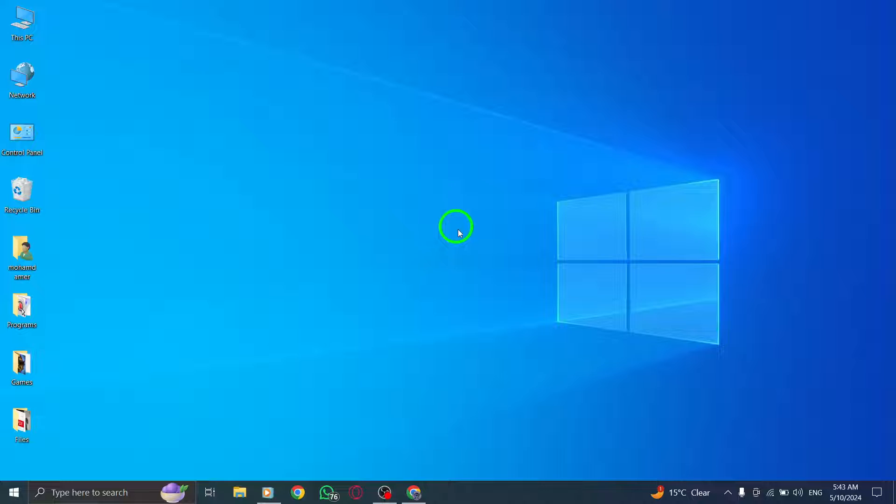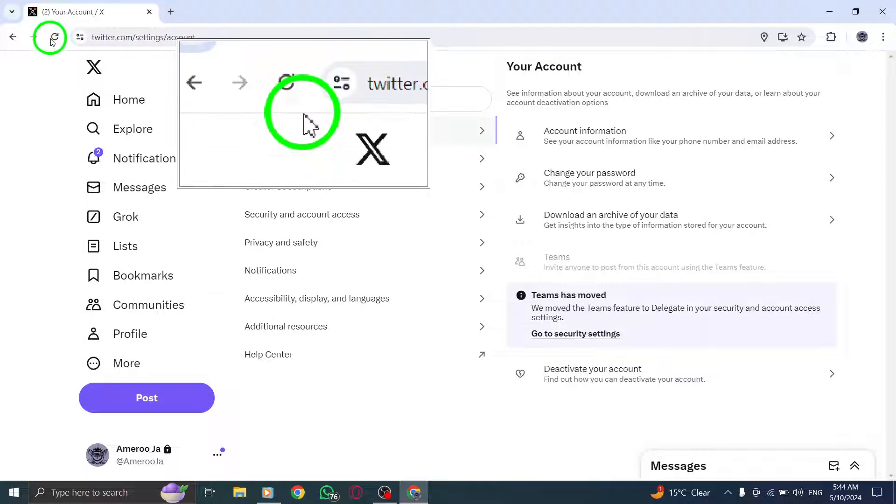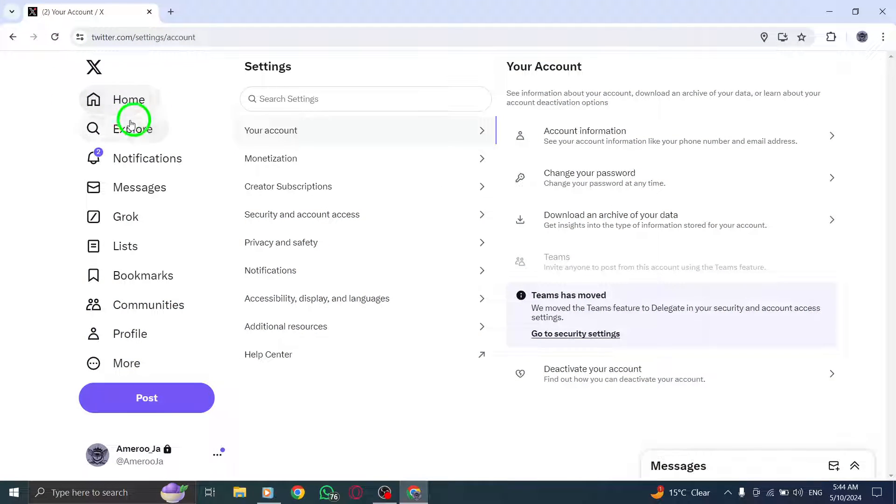Begin by refreshing the X, Twitter webpage to potentially resolve any temporary loading problems.